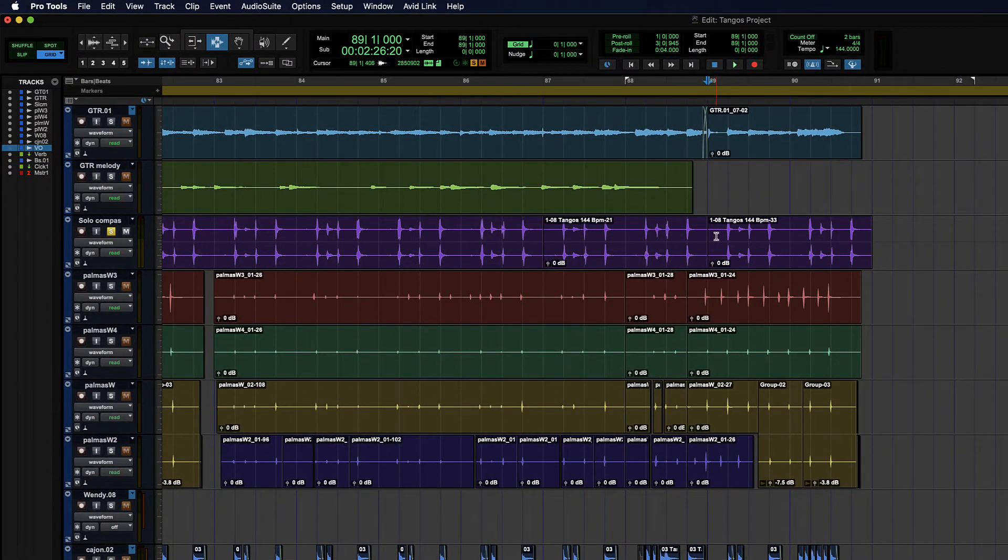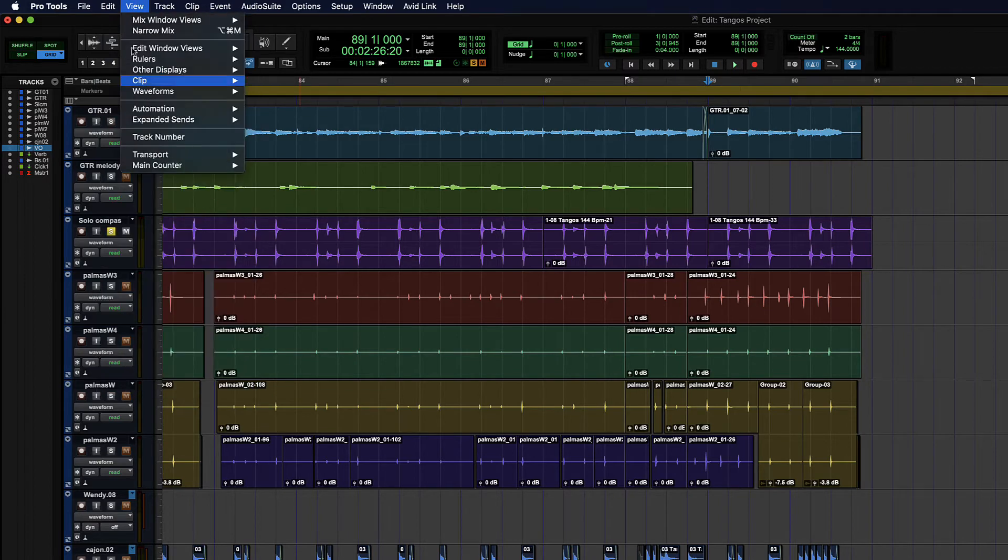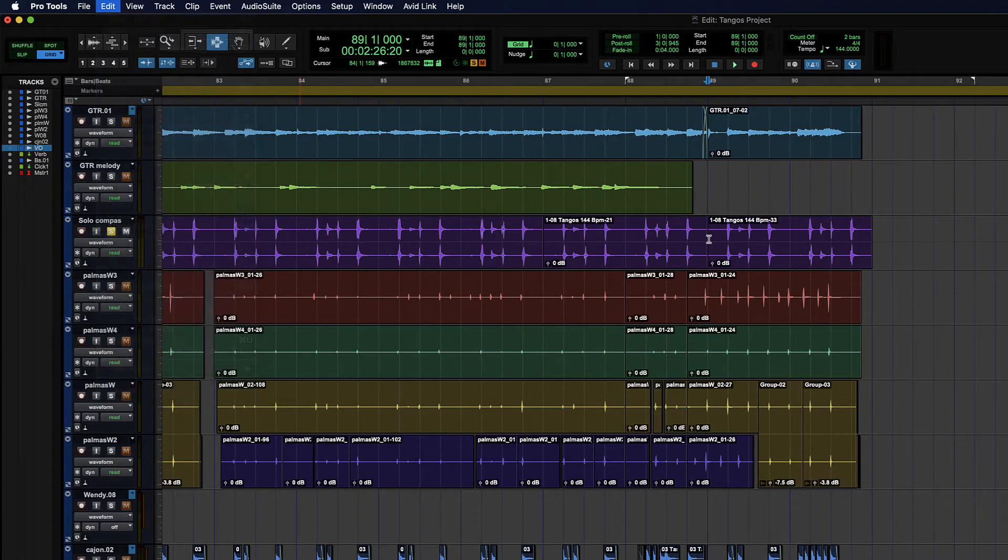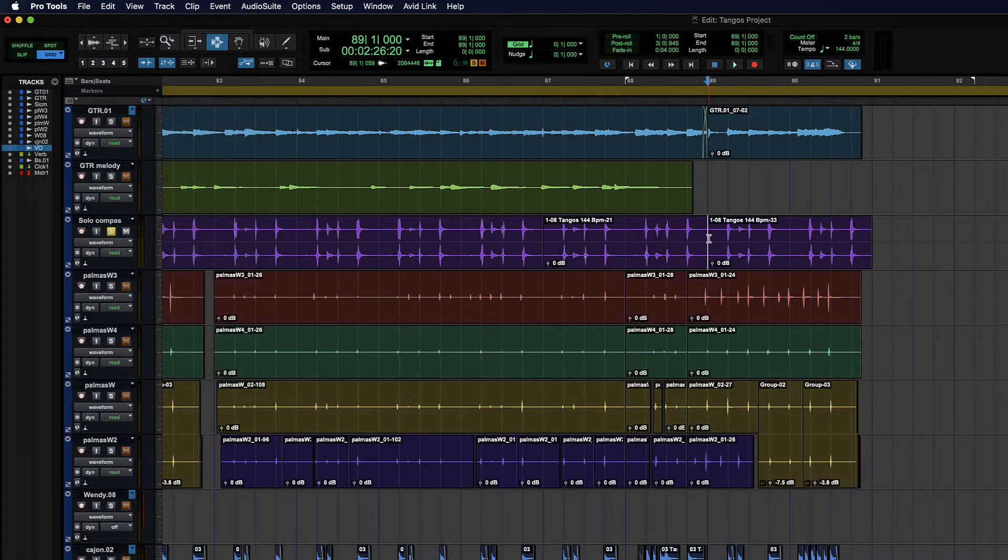To get to that via the menu, it's edit and then duplicate. So right there. And then again, the shortcut is command D or control D.